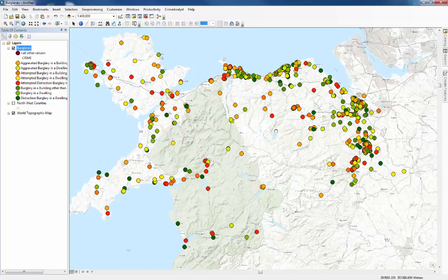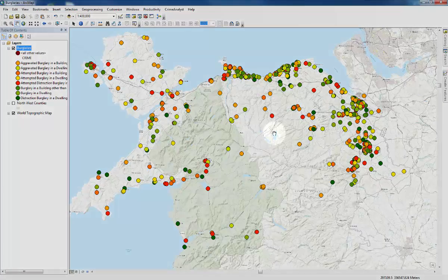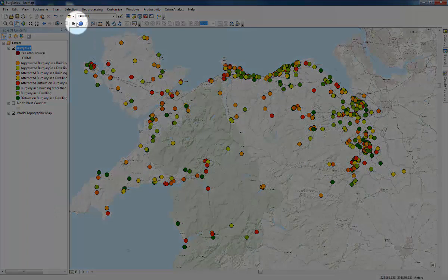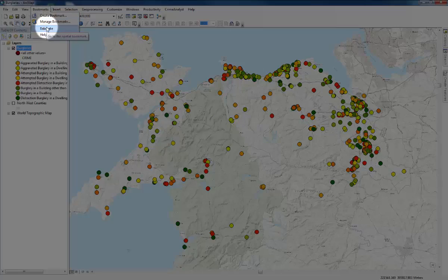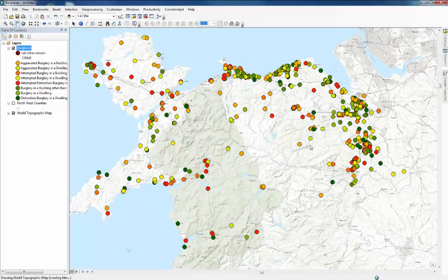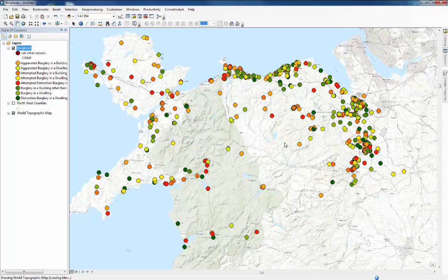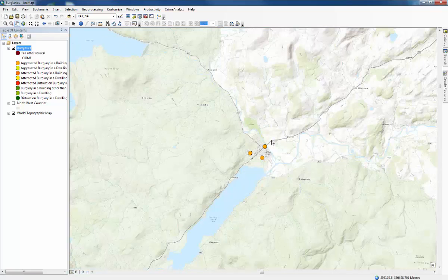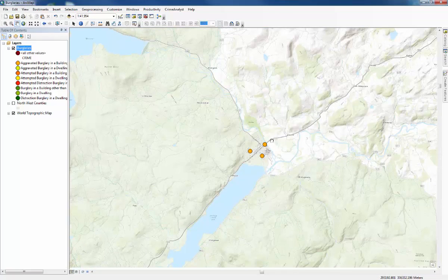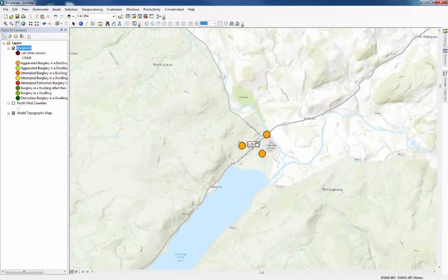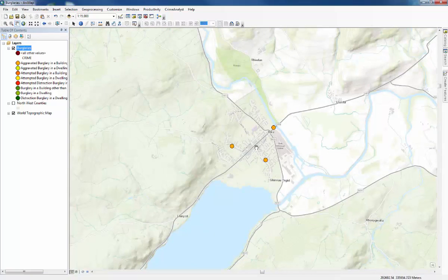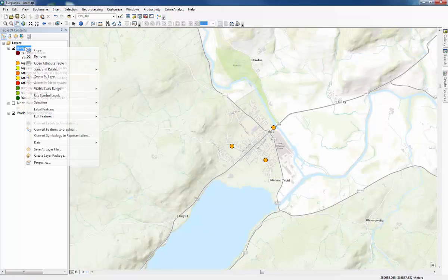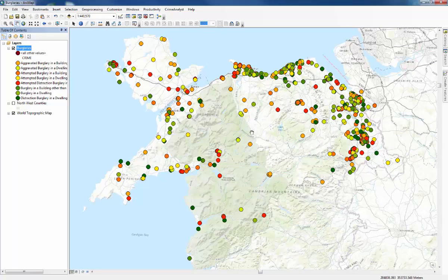Another way to zoom in on particular places is to set bookmarks. Now there are a couple already set up with this practical so just go to the bookmarks tab and we'll go to the first one, the Bala Lake. And that takes us straight to this settlement by the lake here where you can see a few crimes of the same type. If we go back to the full extent, zoom to layer, then we want to have a look at the spread of these crimes over time.